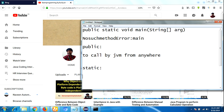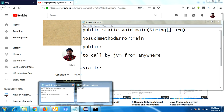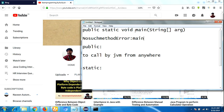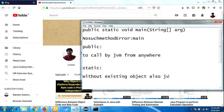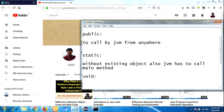'static' means without creating an object, the JVM has to call this method. In Java, to call any method we normally need to create an object. But without creating an object we are calling the main method, so for that reason the main method is defined with the static keyword. Static means without an existing object, the JVM can still call the main method.